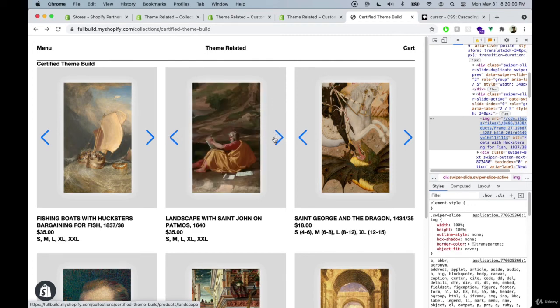Now we need to remove those placeholder images and also make the images go all the way to the top, not just this height here.